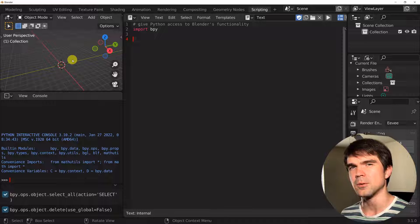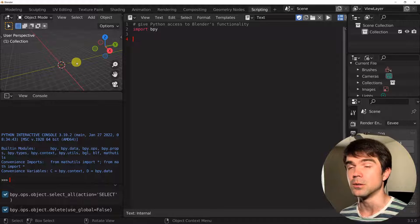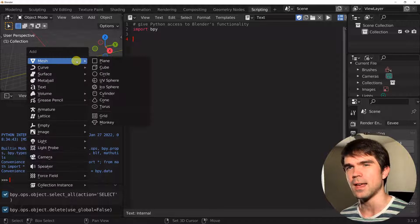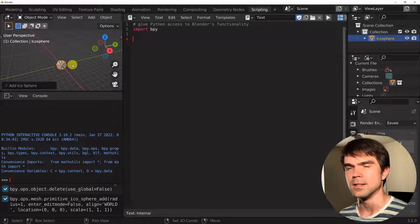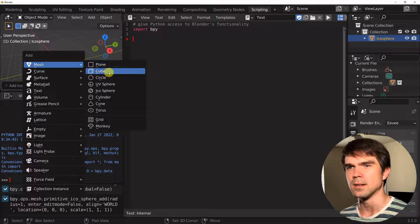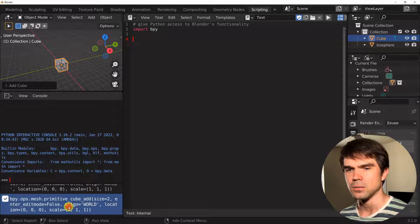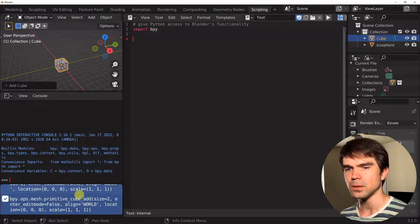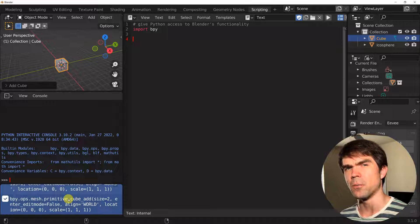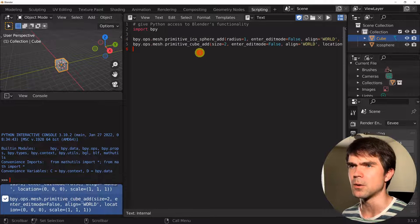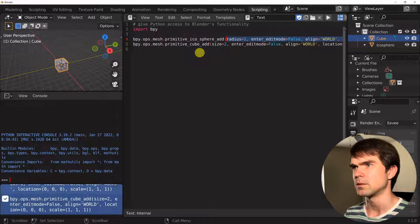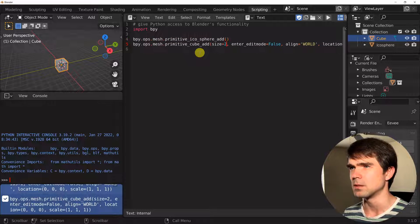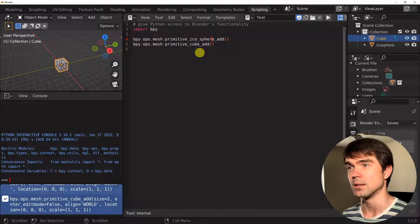Let's clear the scene by hitting A, X, and then Delete. For this exercise, I'll be working with a cube and an icosphere. Let's add those by hovering over the 3D viewport and hitting Shift+A, selecting icosphere, then doing the same again — Shift+A and selecting a cube. I'm going to copy these two commands from the info panel below and paste them in, then delete all the parameters since we don't need them today.